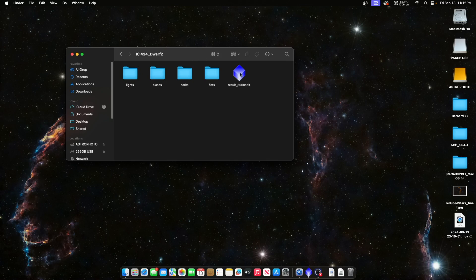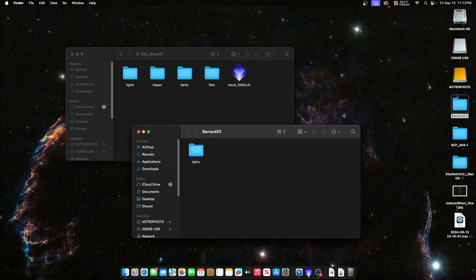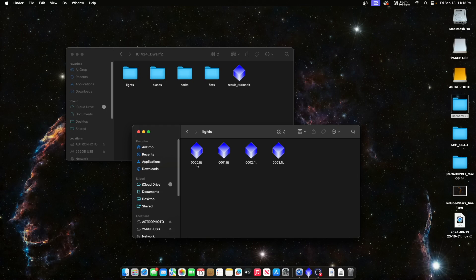The easiest way is: every time you have a session and you've stacked it, you have a result.fit file. Collect those and create a working folder for Siril. I created a folder called 'Horsehead Nebula' for Siril, with a lights folder inside. In that folder I have the four session files renamed sequentially: 000, 001, 002, 003. If you have more sessions you can continue that naming order.